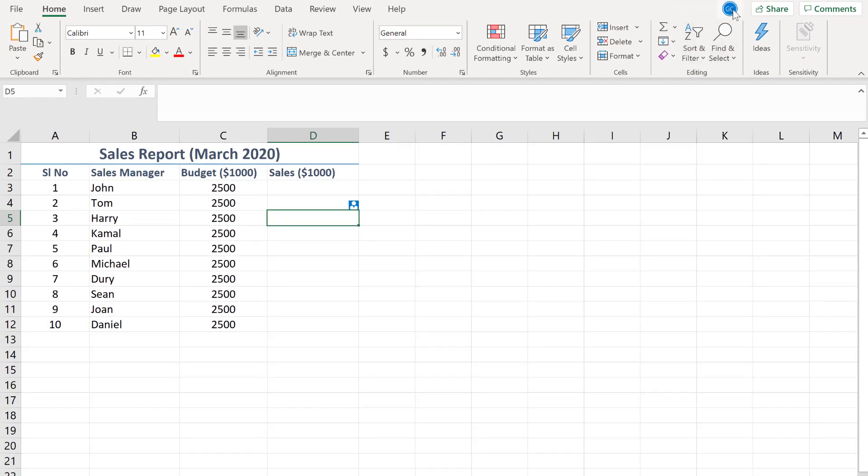Similarly, look at my screen. It says guest contributor on cell D5. Guest contributor is also editing this document in real time.